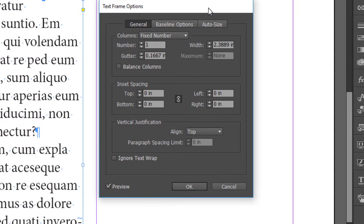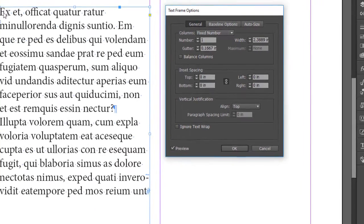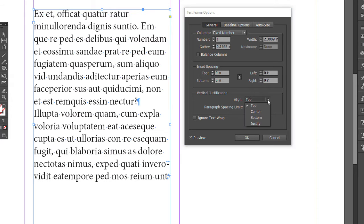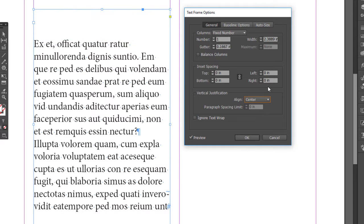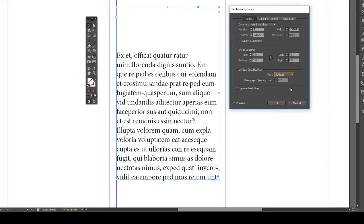Let's take a look at the text frame options. One thing that's very important is the vertical justification. By default, the vertical justification is align top, so the text starts on the top of the box and goes down. We can change this if you need it to be centered, centered.